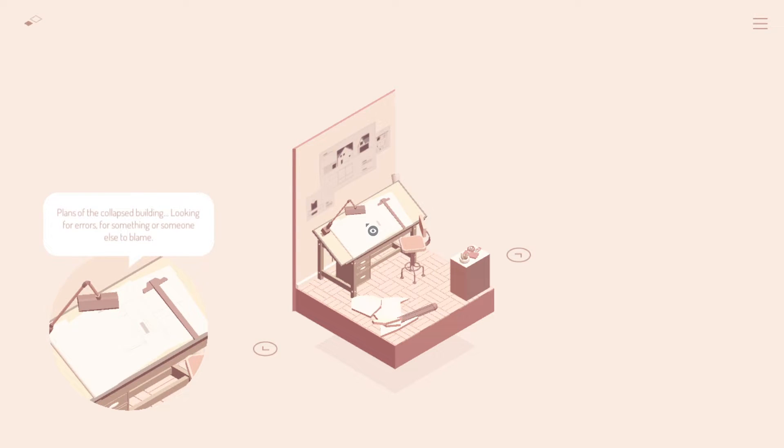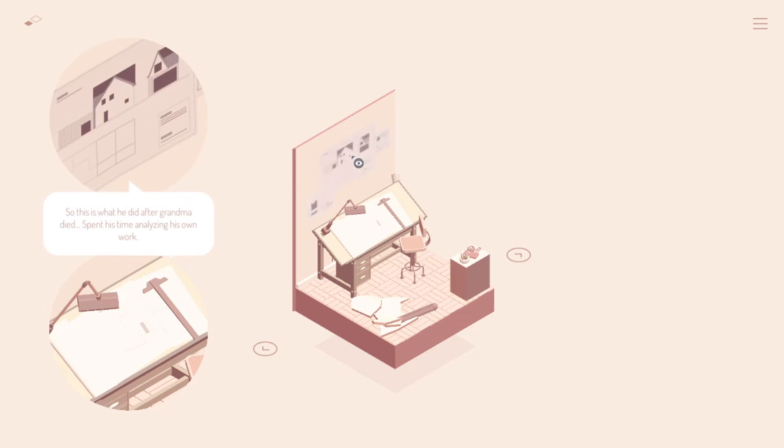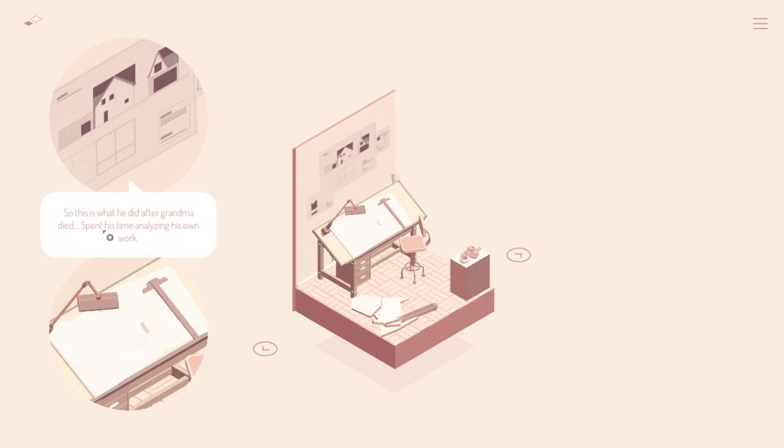Plans of the collapsed building. Looking for errors. For something or someone else to blame. Wait a minute, though. Hold on. I thought that that newspaper said that after the building collapsed, he went missing. I guess we don't know how soon after, but that's interesting. So this is what he did after Grandma died. Spend his time analyzing his own work. Strange.